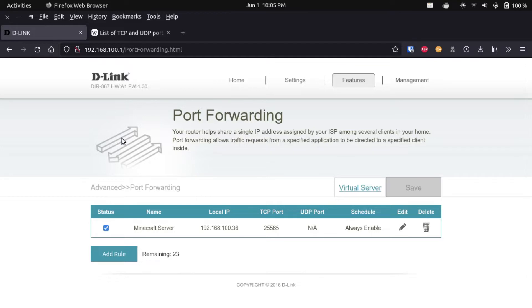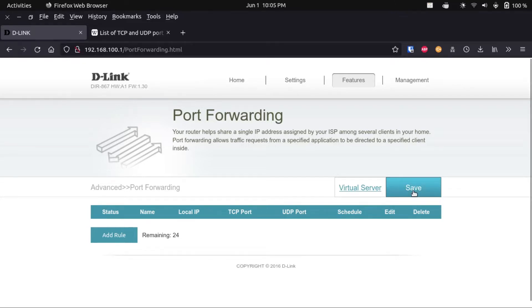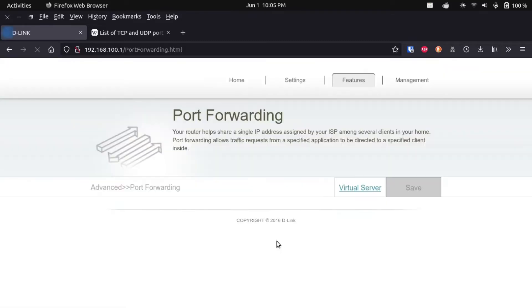If this is just a temporary Minecraft server that you have open to play with friends for a few hours, once you've closed the server, make sure to delete that port forwarding mapping — especially if your server does not have a static IP — just to prevent that port from being forwarded to some other device that happens to get that IP. Remember to save once you're done.